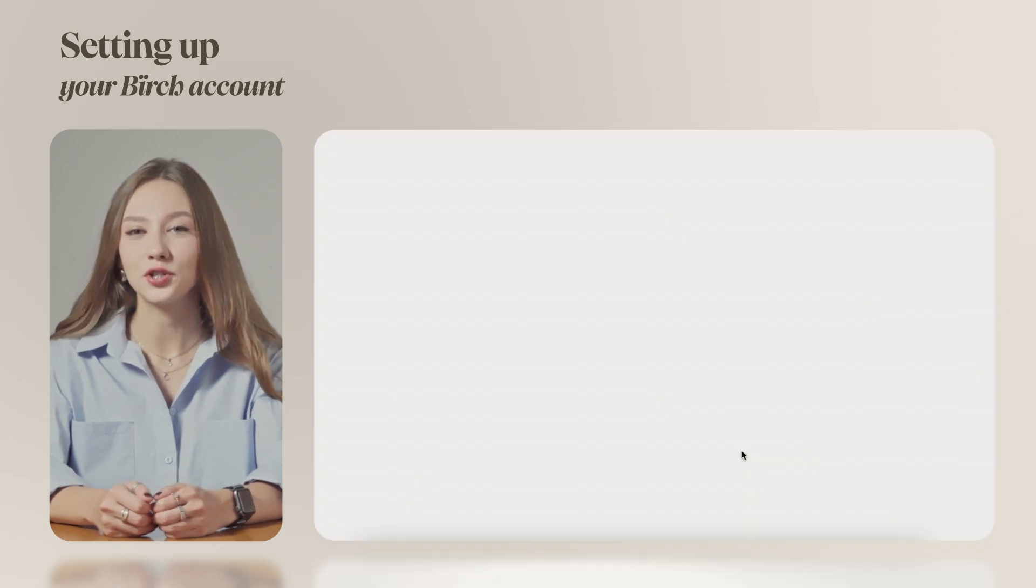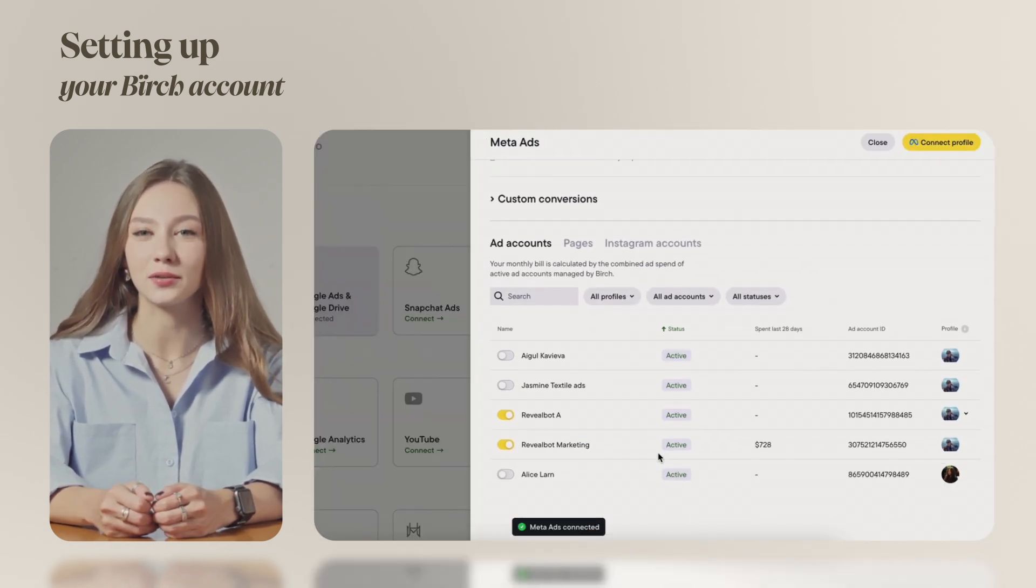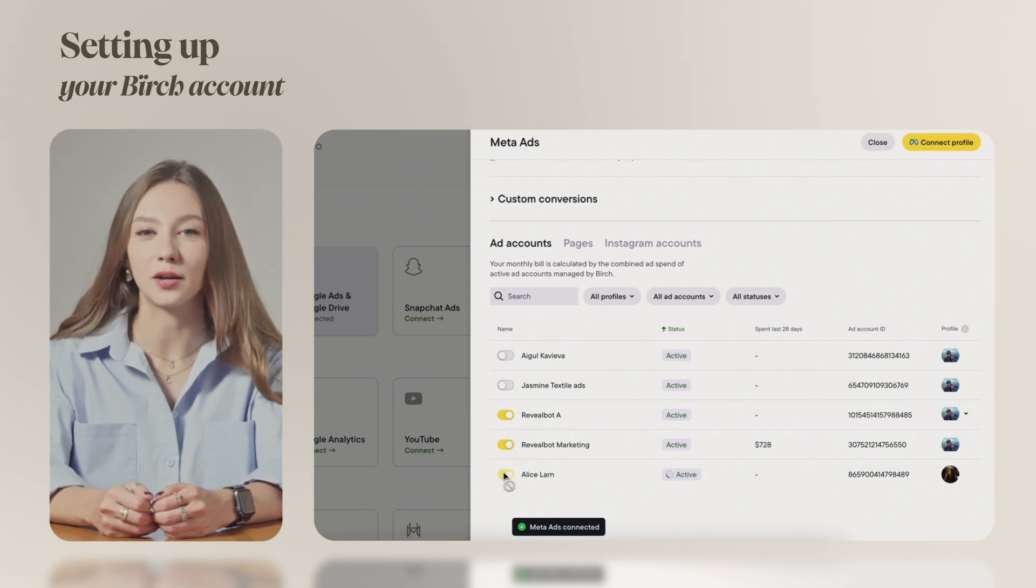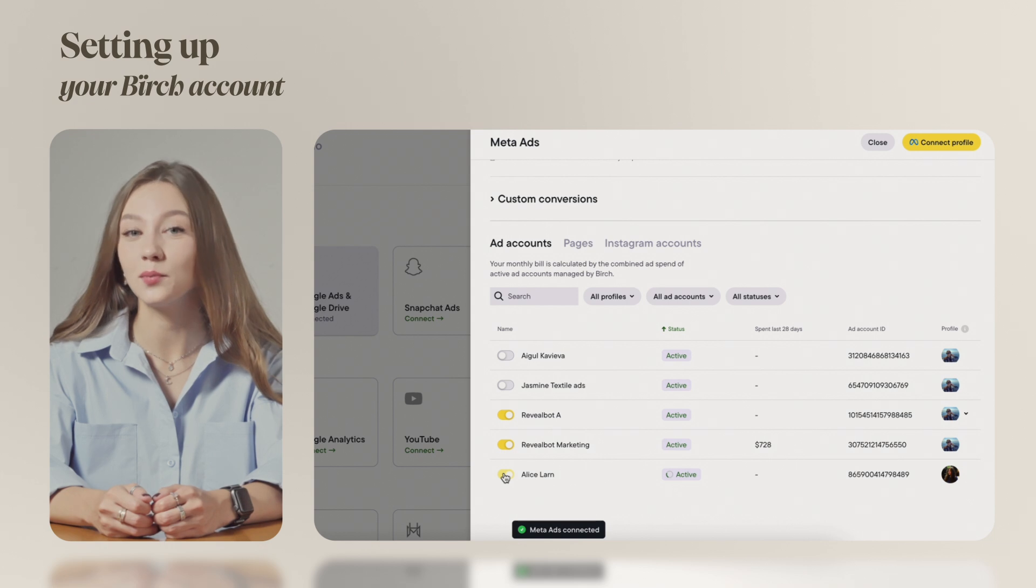Back in Birch, your Meta profile will now load, displaying all the ad accounts, Meta pages and Instagram accounts you have admin rights to. Just toggle on the accounts you want to connect.